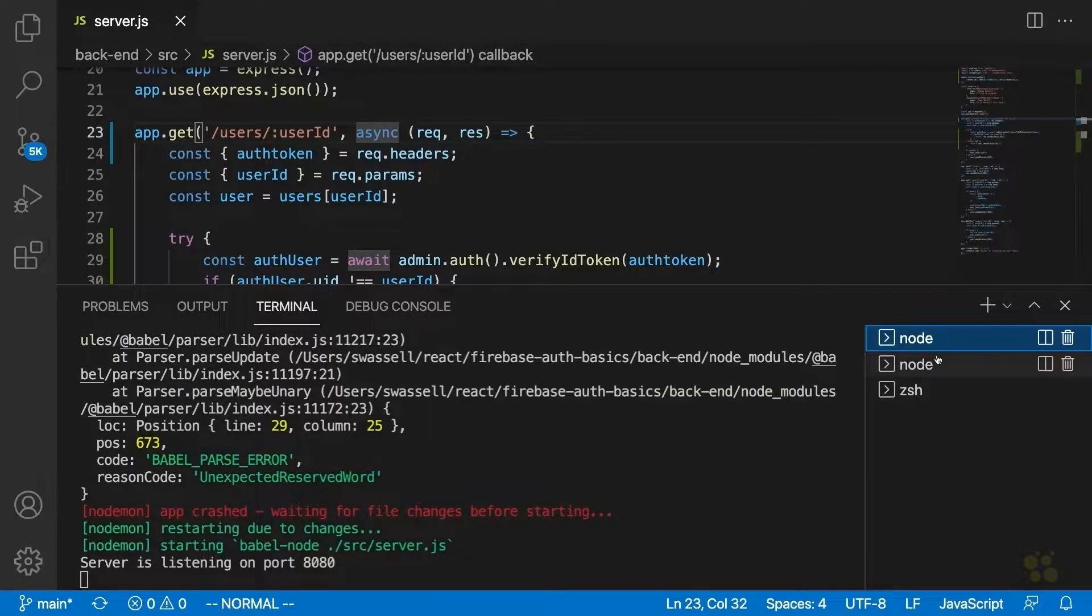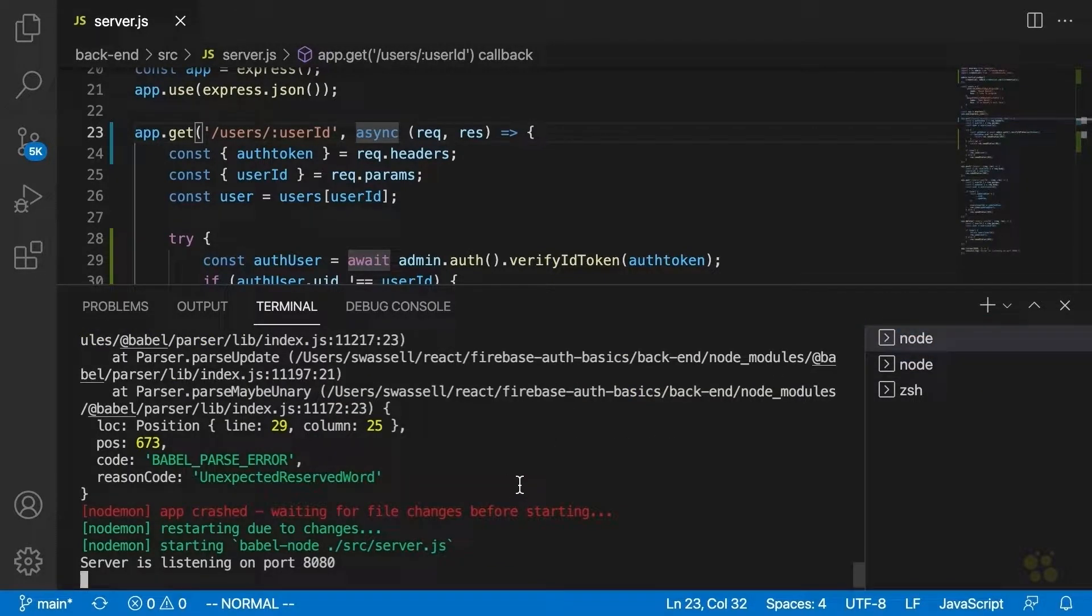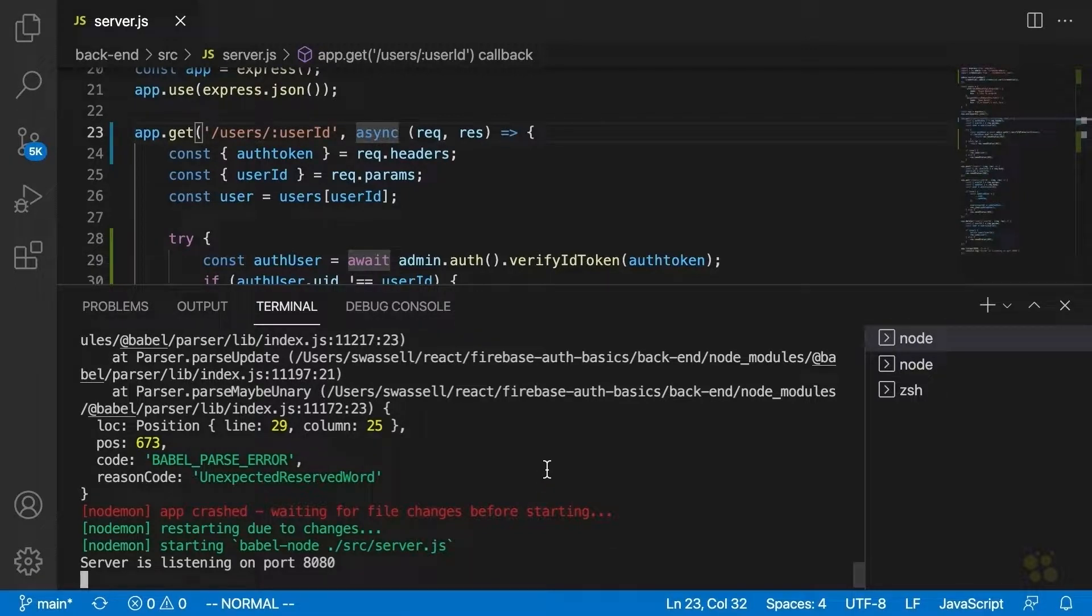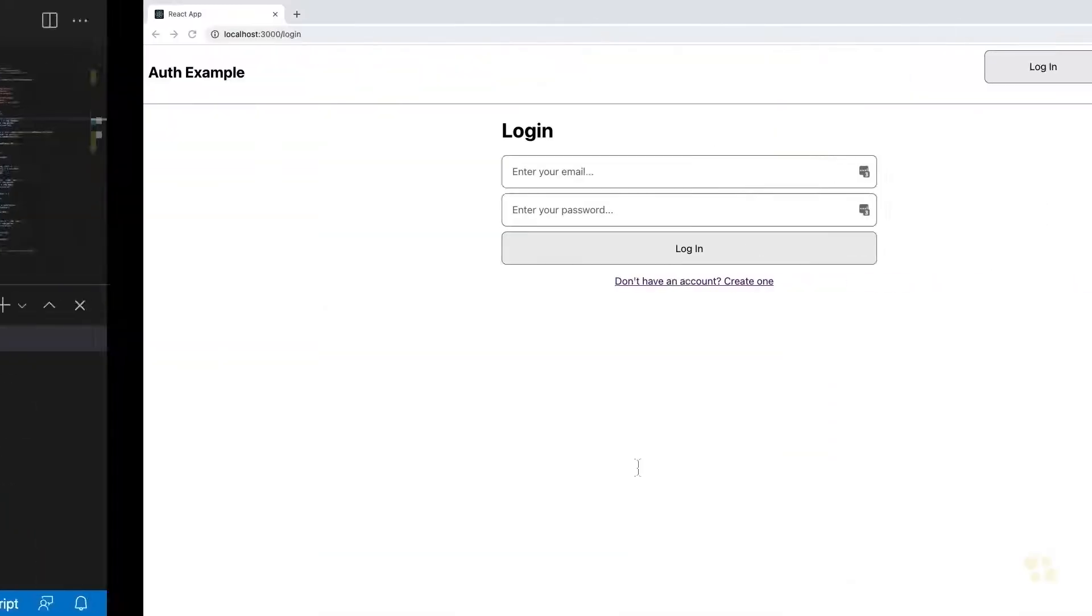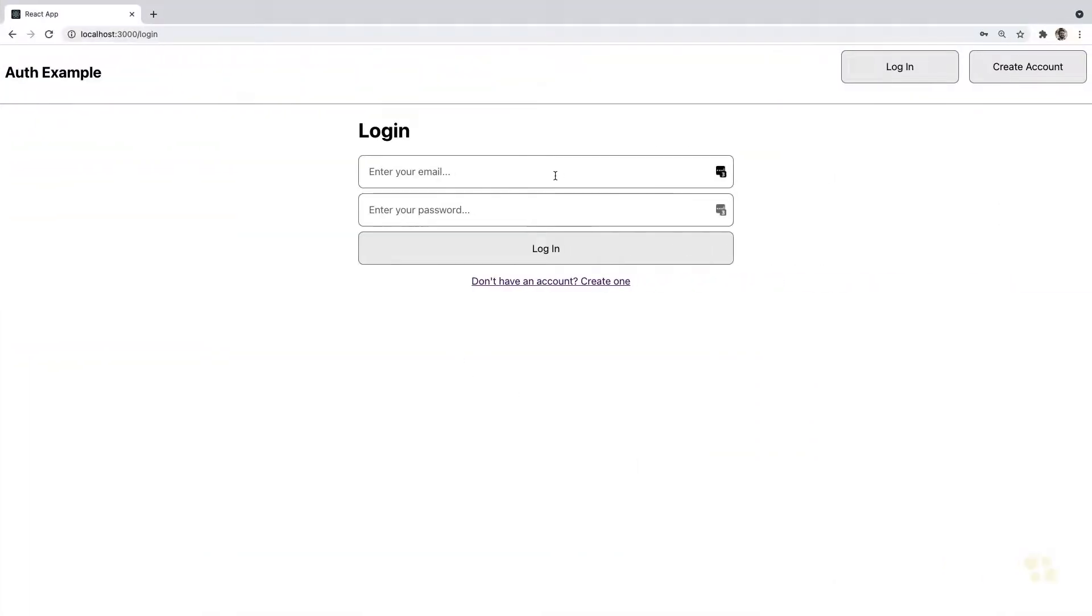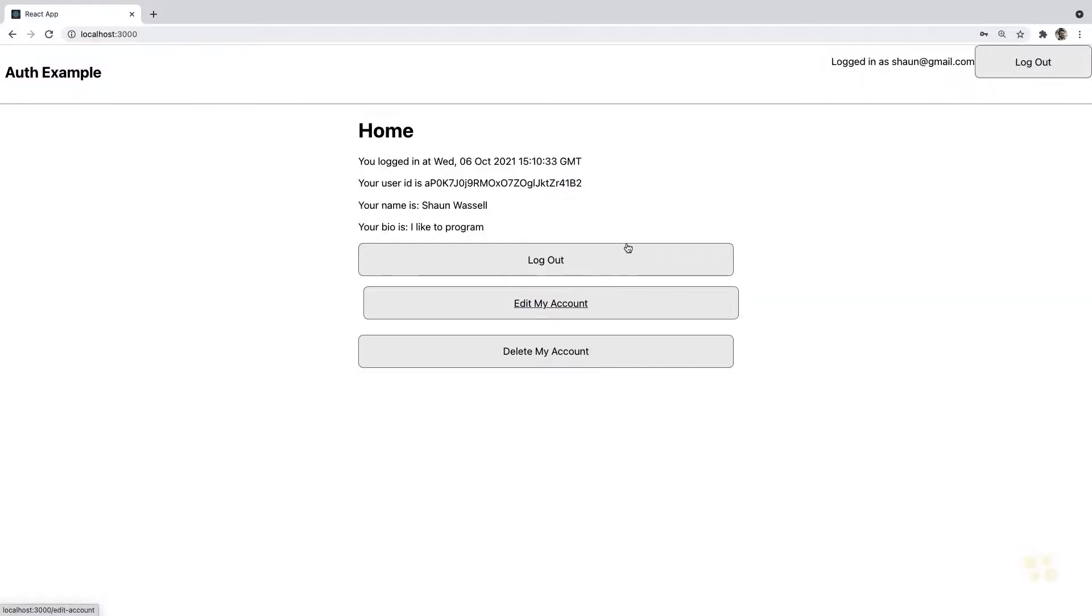So first of all, let's make sure that our front end is still able to load data as before since under normal circumstances, everything should still work just like it did before. So let's log in as sean at gmail.com, abc123, log in, and sure enough, we see that we're able to load data successfully from the server as this user.